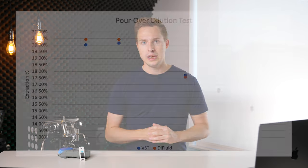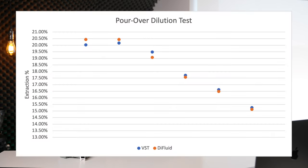The next test that I ran was at pour over strength, again at room temperature, but this time I just took the same sample and I diluted it each trial. And once again, the Difluid hung right in there with the VST, this time with no hiccup in the middle.